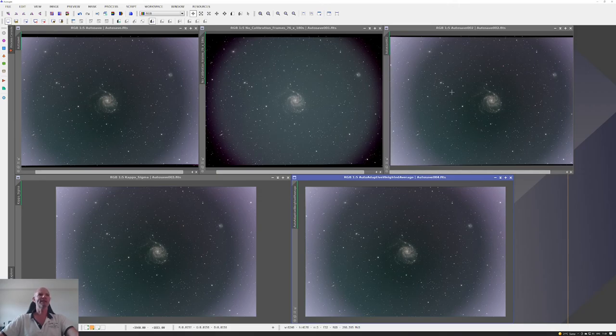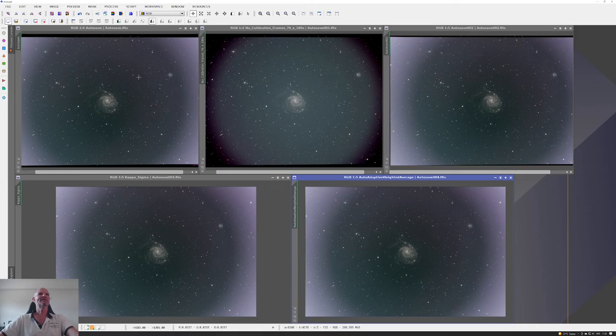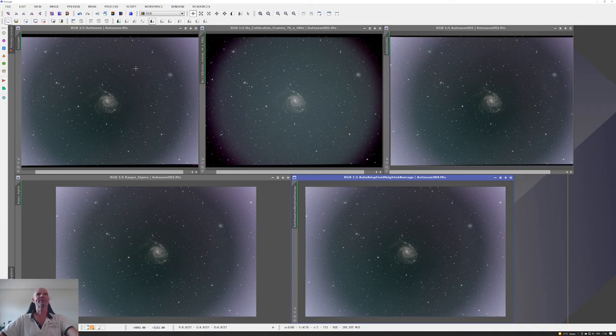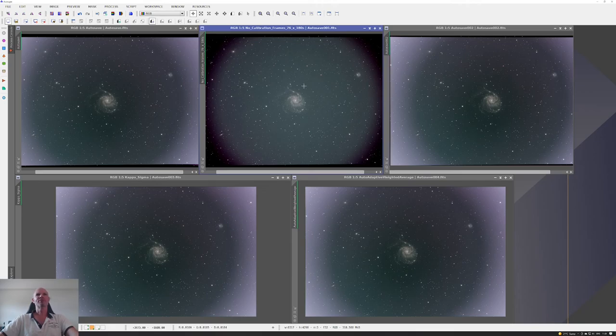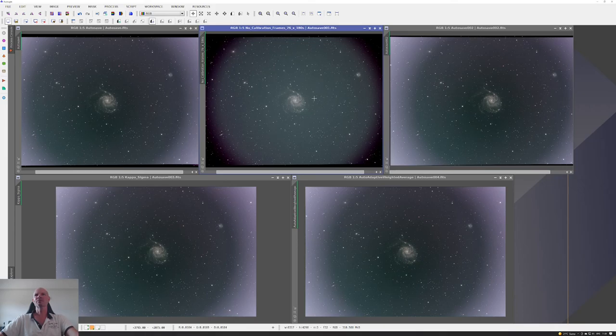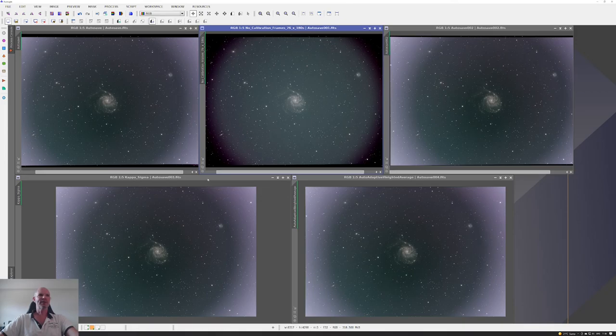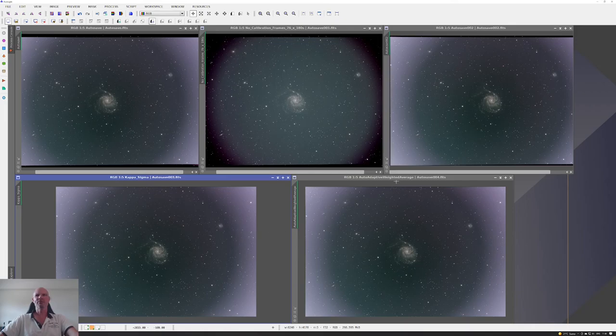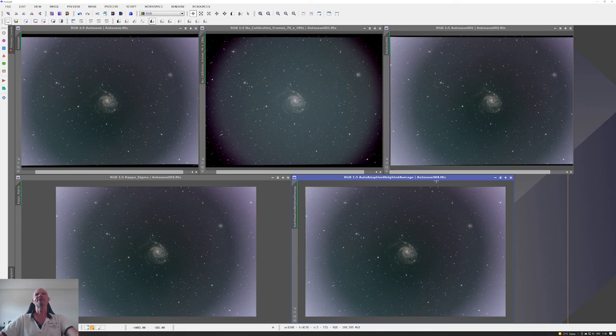These were all stacked through Deep Sky Stacker. The top left is just your normal with flat frames, standard flat frames, and the average stacking method. The top middle I actually used no calibration frames at all - this was just straight 76 times 180 second exposures. Then the bottom two, again, slightly different stacking methods. The one on the left had the kappa sigma clipping as the algorithm, and the one on the right auto adaptive weighted average.